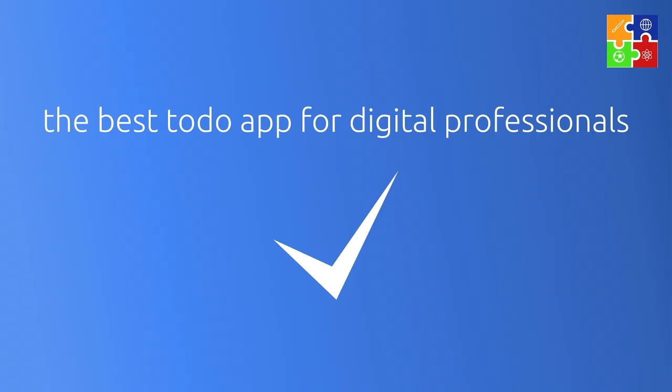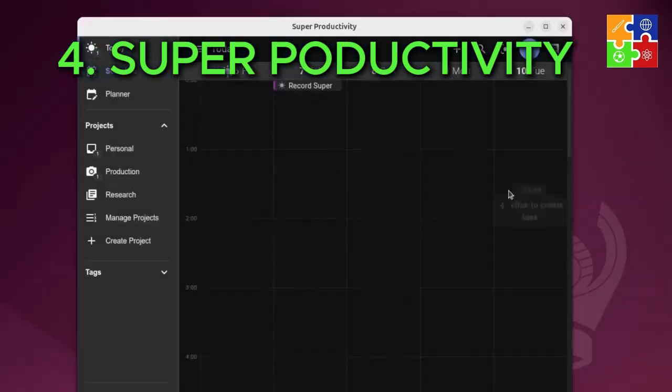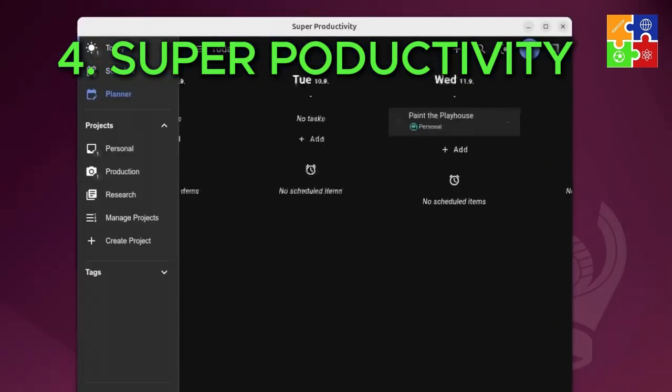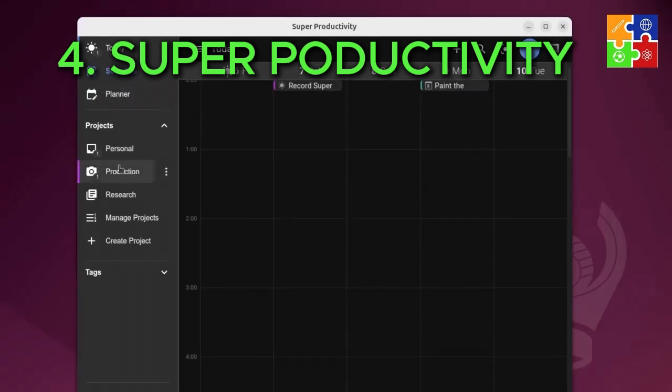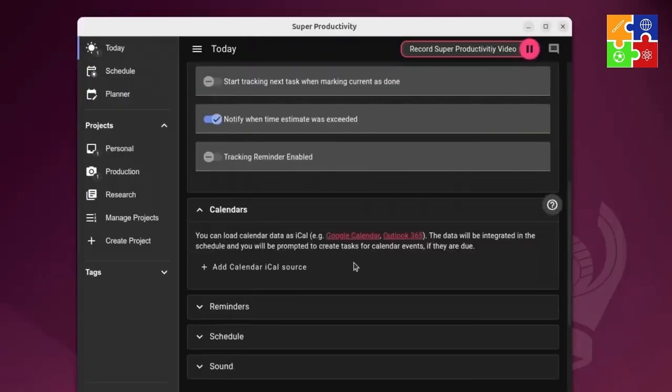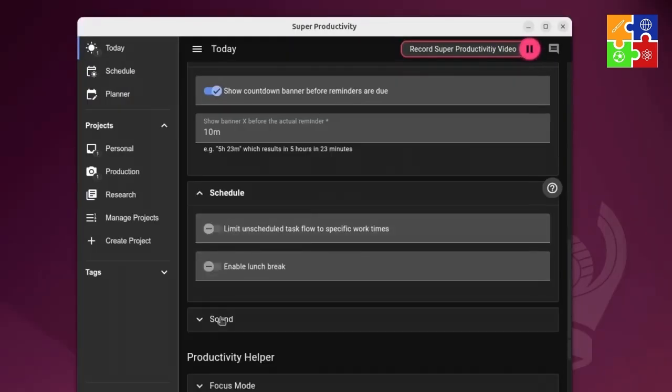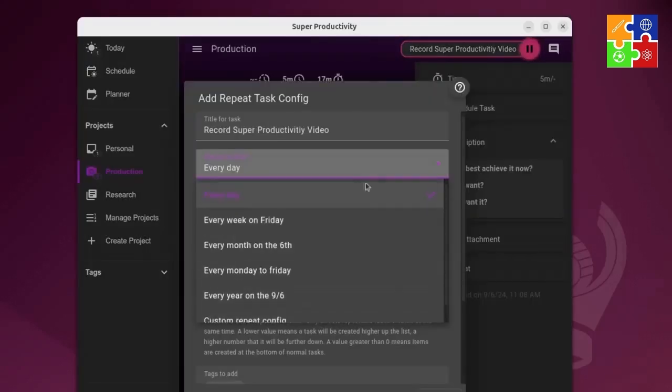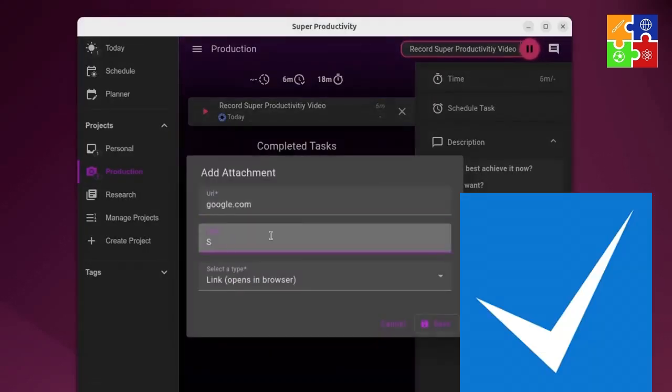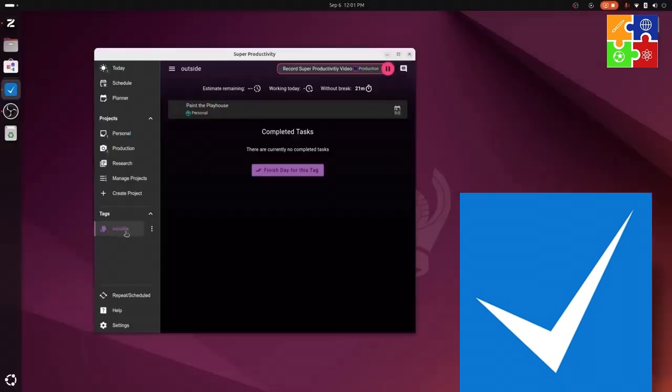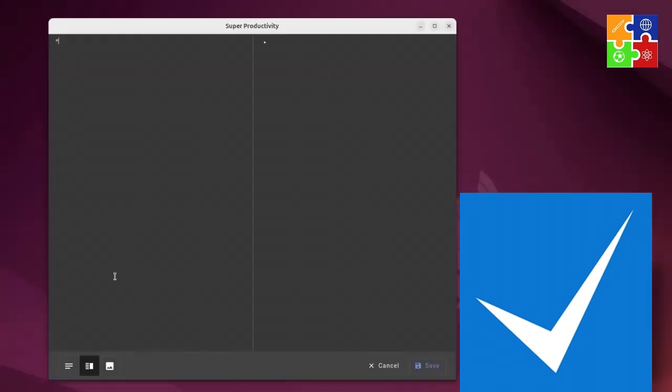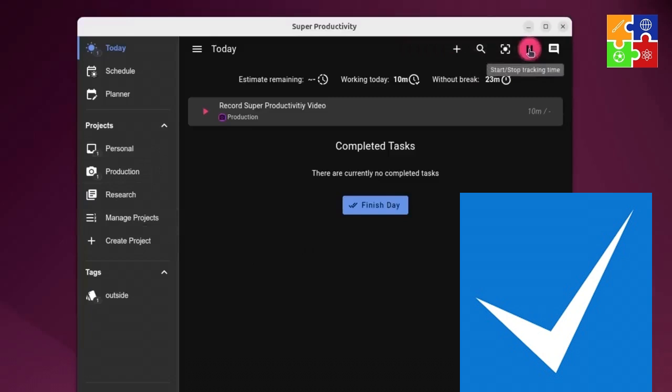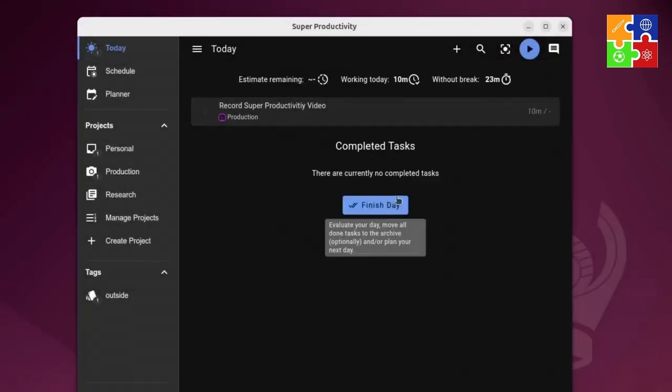At number four, a personal favorite: SuperProductivity. It's a beautiful open-source to-do list app that also includes time tracking, project planning, and integrations with GitHub and Jira. It runs locally, looks clean, and has zero fluff. If you're into task management plus deep work, give it a shot. It also gives you daily summaries and productivity stats.